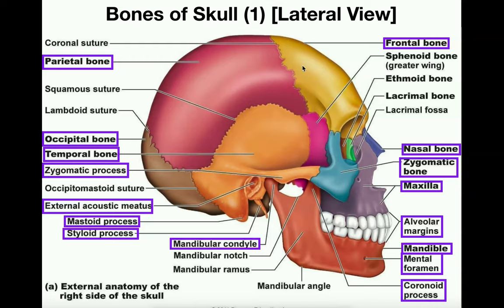First, let's cover the four major cranial bones. Cranial bones are bones that protect the brain. There are four of them: the frontal bone, the parietal bone, the temporal bone, and the occipital bone.